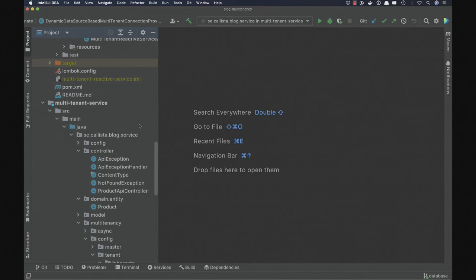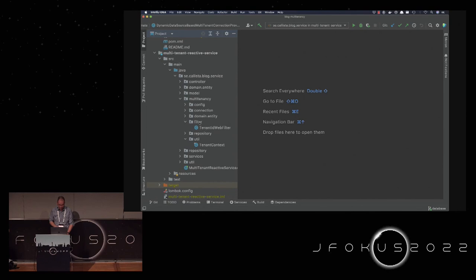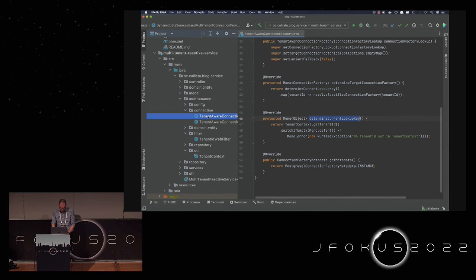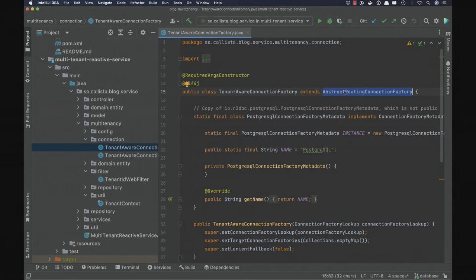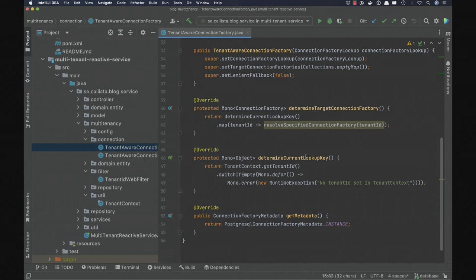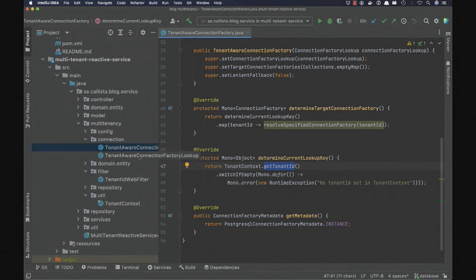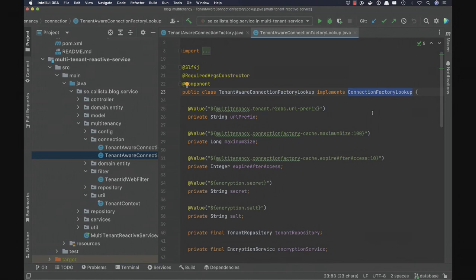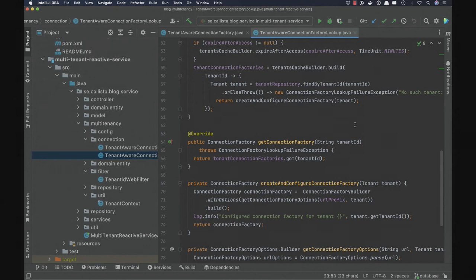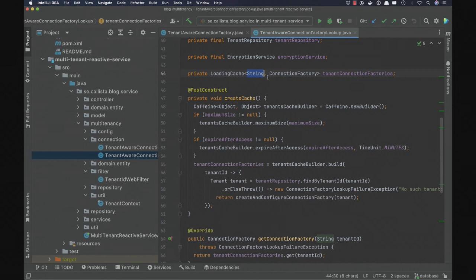In a reactive setting using Spring R2DBC it looks very similar. We use a tenant-aware routing connection factory that provides a lookup key for the current tenant, returning the tenant ID from the tenant context. A corresponding connection factory lookup allows us to get the connection factory for that specific tenant, again using a loading cache mapping tenant ID to connection factory, able to load new connection factories on demand.